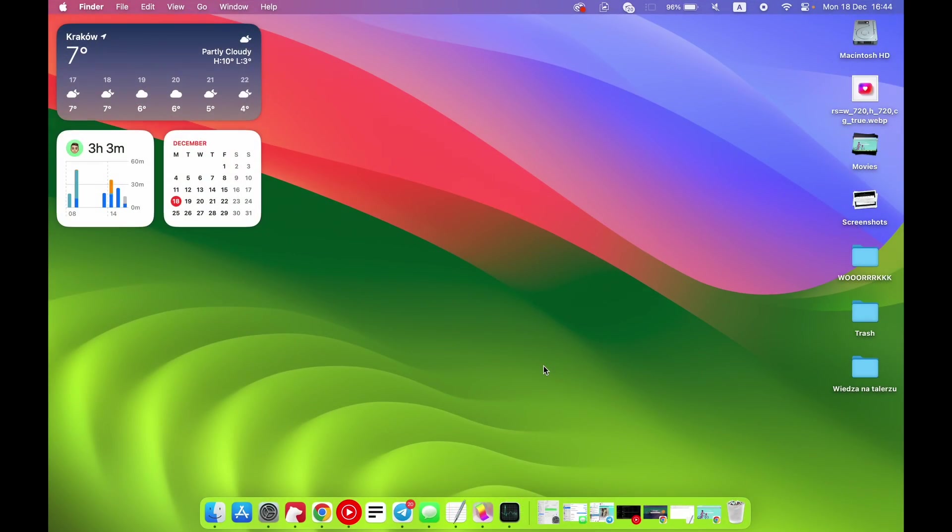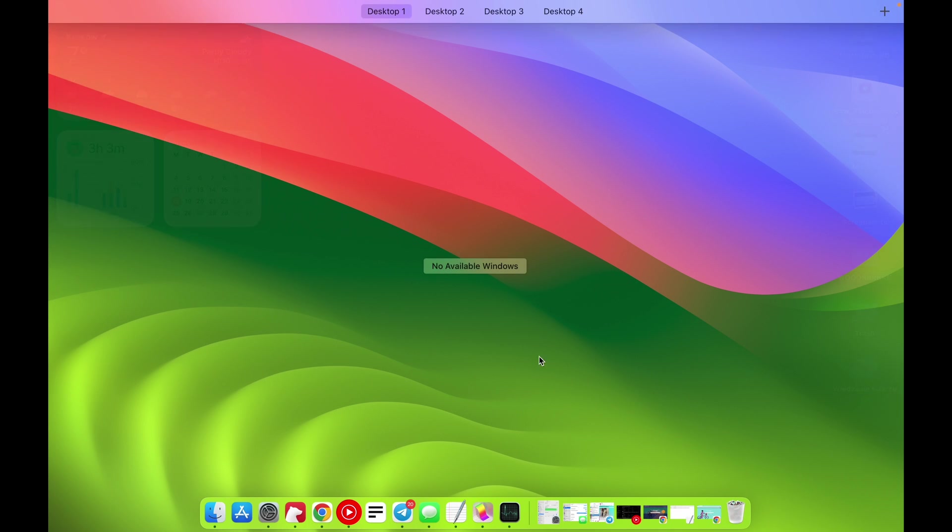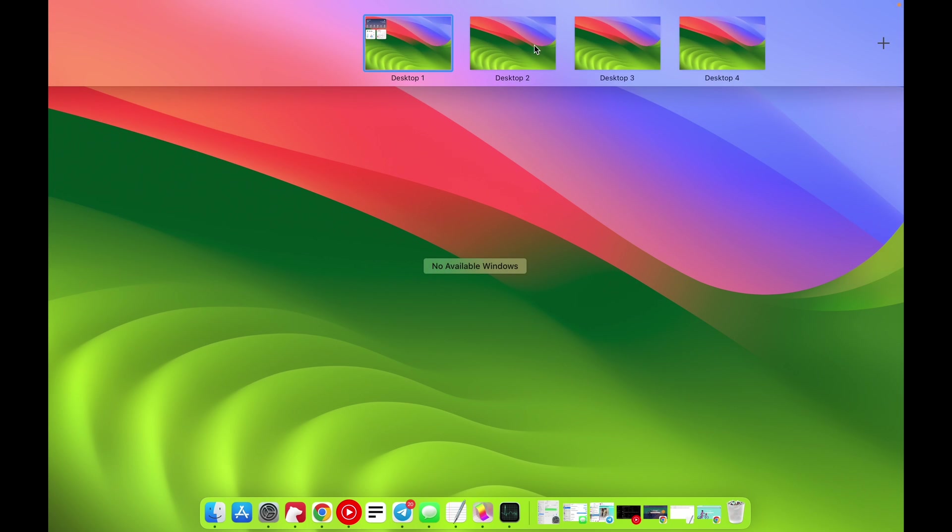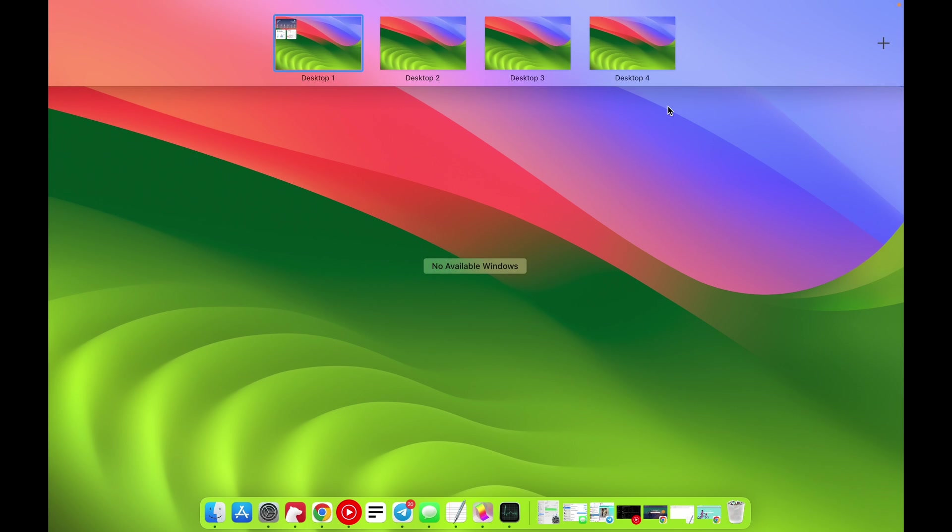I really don't know why, but Apple doesn't give us the opportunity to change the desktop names, and it's really strange because it's a basic thing. I can understand if we didn't have text like Desktop 1, 2, 3, 4, but we have it - why don't we have the opportunity to change it?